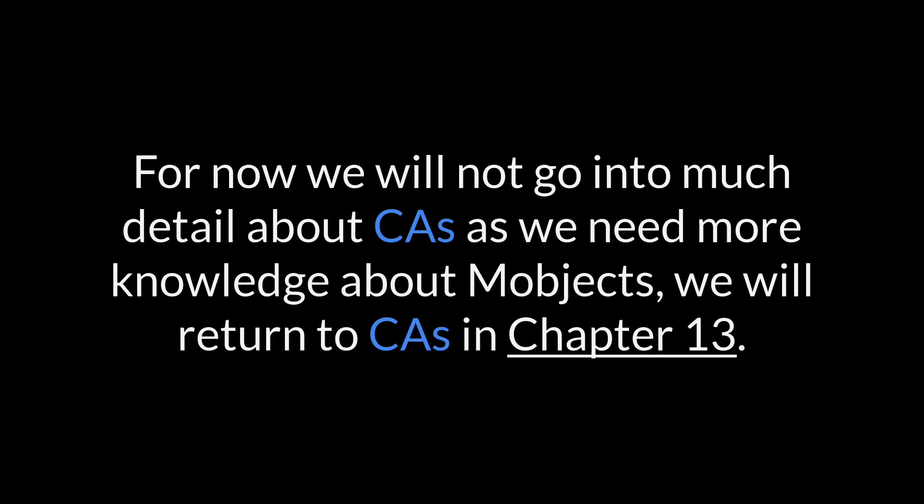We are not going to get too deep into this topic yet, as we need to learn more about mObjects. But don't worry, we'll cover this topic in depth later in chapter 13. For now, we will only use simple animations.